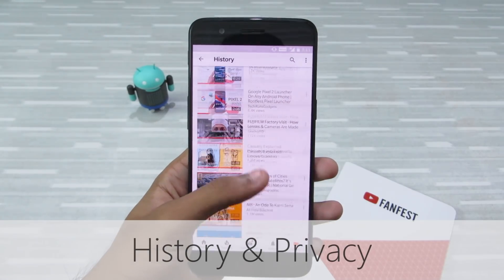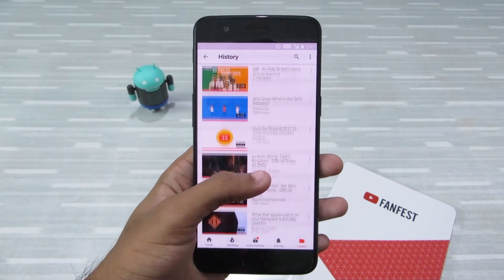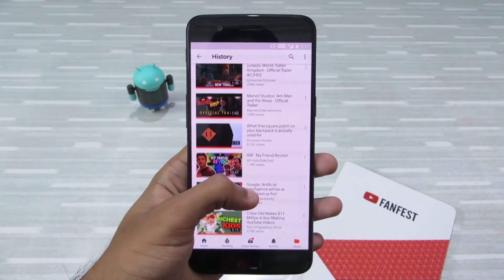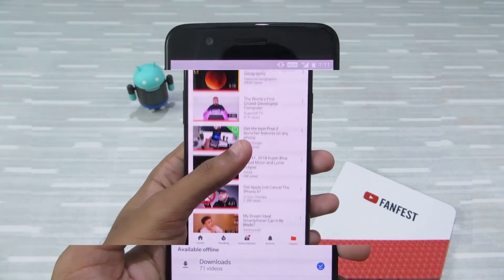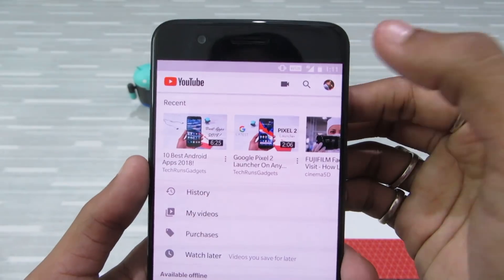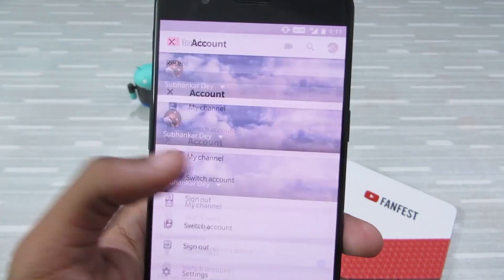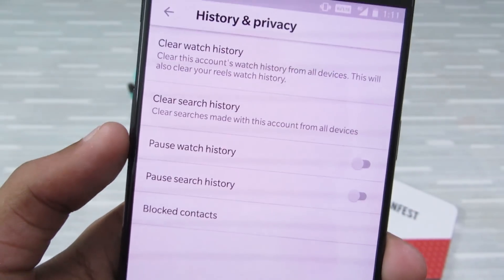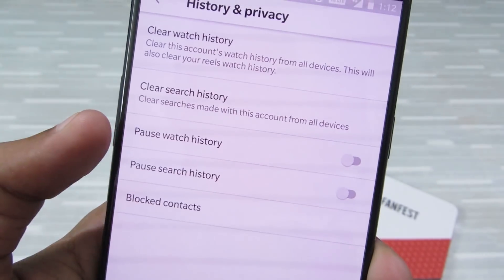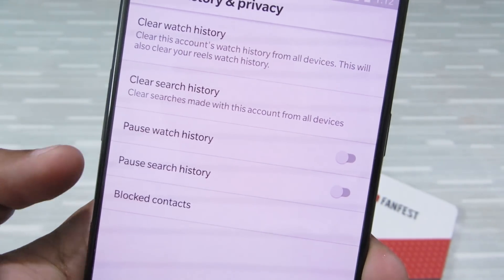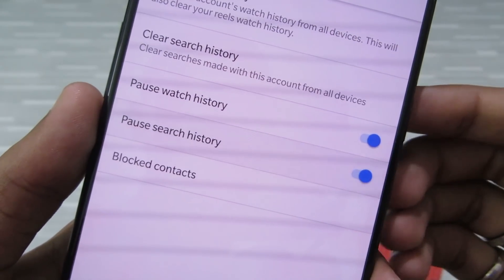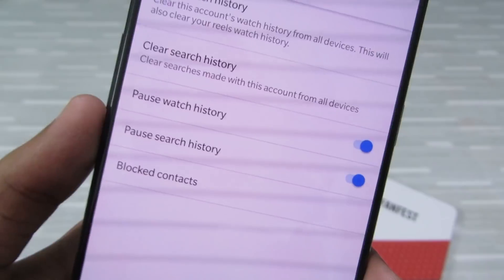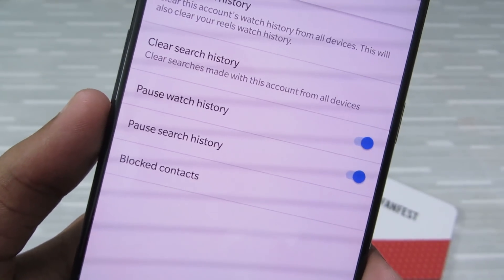History and privacy: if you give your phone to someone to watch videos, the next time you open your YouTube app the home page will be filled with recommendations based on the last seen videos. To stop that, go to the profile icon, then Settings, and there you can see 'History and privacy'. Tap on it and you can see options to pause watch history, pause search history, and blocked contacts. Enable these when you give your phone to someone so you won't be recommended uninteresting videos.